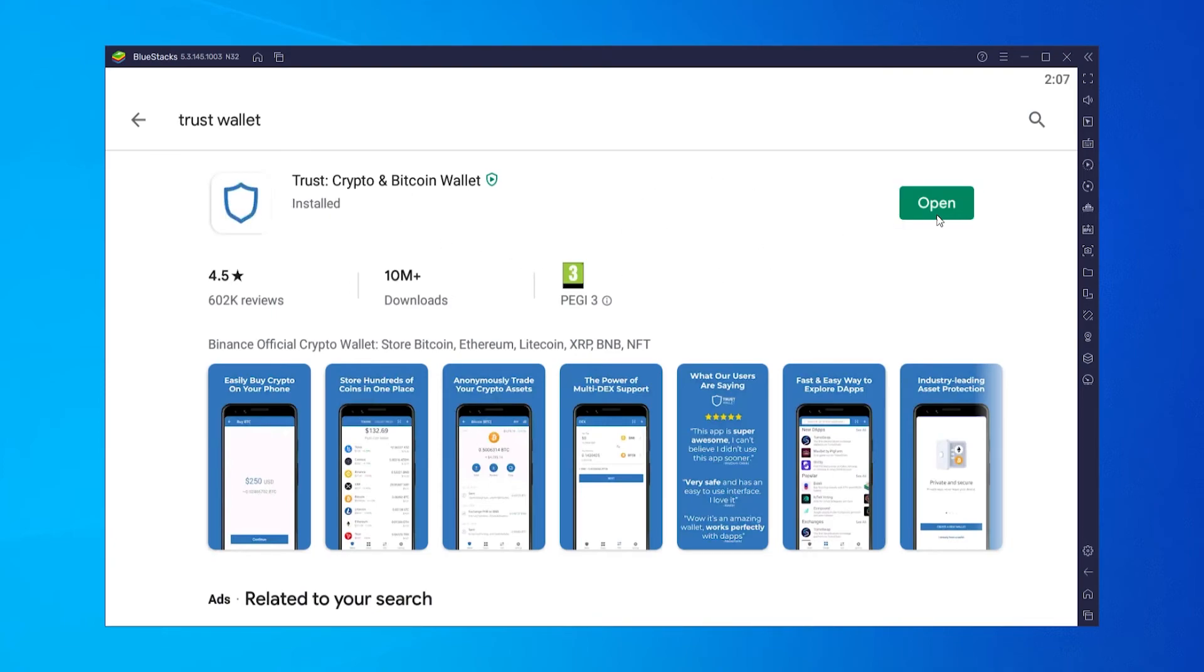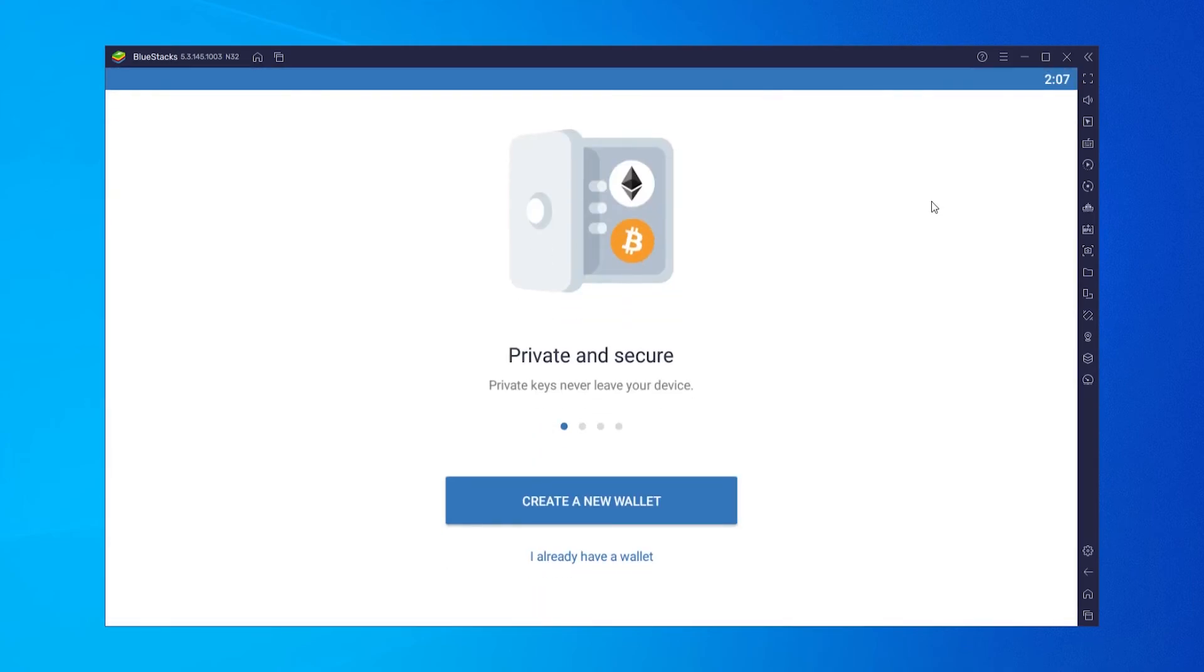Once it's installed you can go ahead and click on open and you can then use TrustWallet like you usually would do.